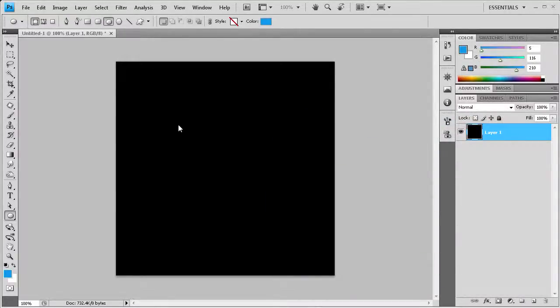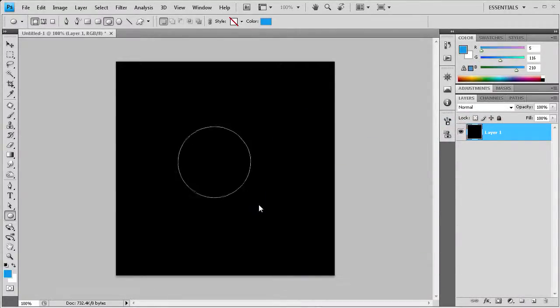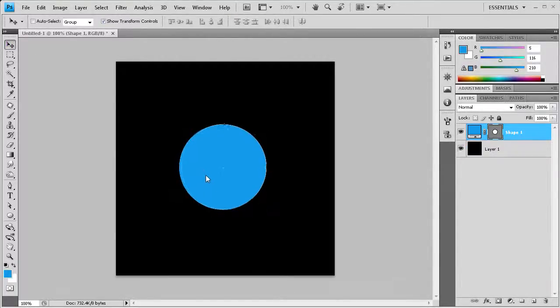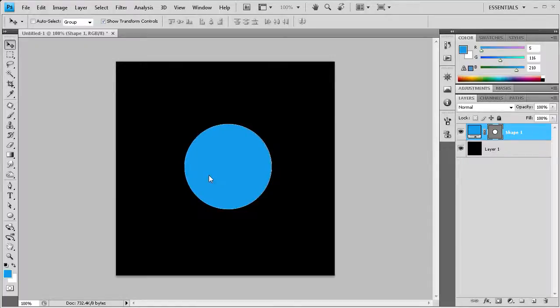Then we're going to draw a circle in the middle. I'm just going to hold Shift to make that. Holding Shift ensures that you get a nice perfect circle rather than an oval.